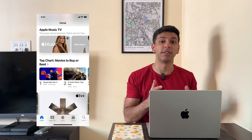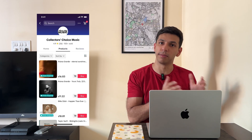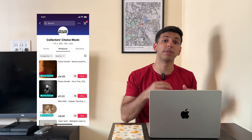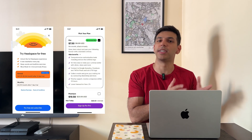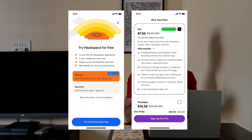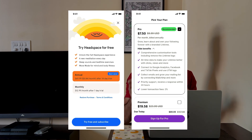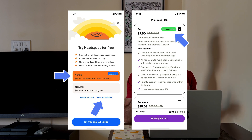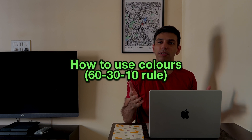If you take a look at most user interface screens, you will notice that all of them look similar in terms of how their colors are applied. For example, these are payment plan screens from two different apps. Majority of these screens have white or light gray colors, and only a few elements are colored differently to catch our attention. The concept of applying these colors in this way is called the 60-30-10 rule.